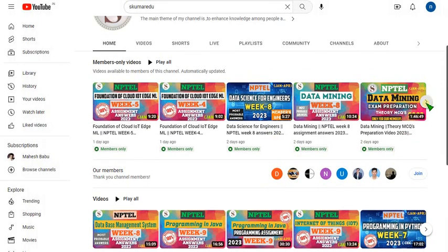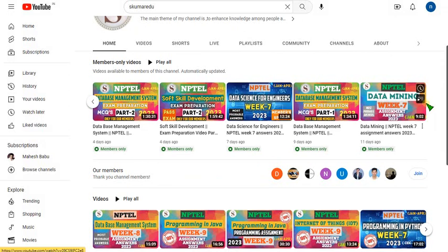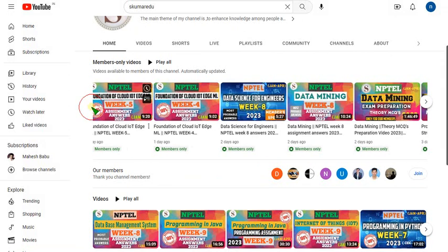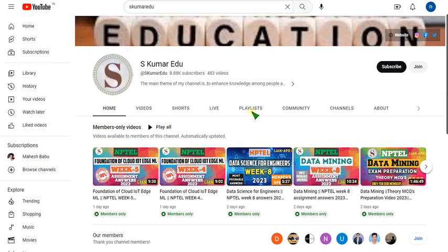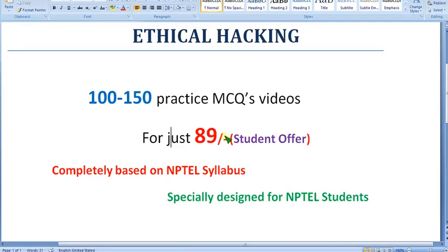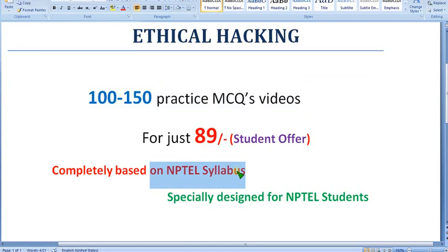The other benefit is not only this single ethical hacking course. You can get all these courses. I have uploaded many videos for members only, so you can get all these videos for single 89 per month pack only. Hope you use this opportunity and join fast. If you have any doubts regarding this you can ask me in the comment section. With just 89 per month you can get 100 to 150 practice MCQs purely based on NPTEL syllabus. No outside syllabus and no nonsense, completely NPTEL syllabus.